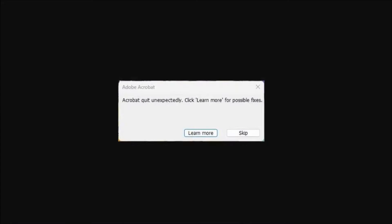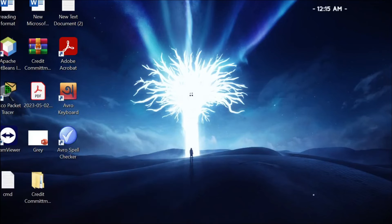Hello everyone, welcome to my YouTube channel and welcome to this new tutorial video. In this video, I'm going to show you how to fix this Acrobat quit unexpectedly error. So let's fix the problem in this video.